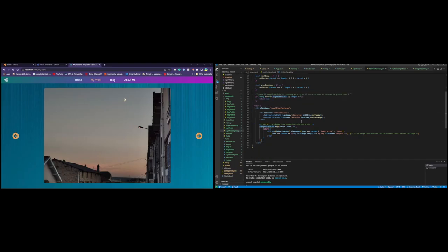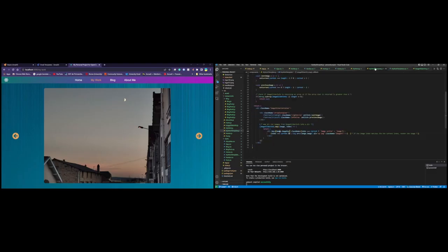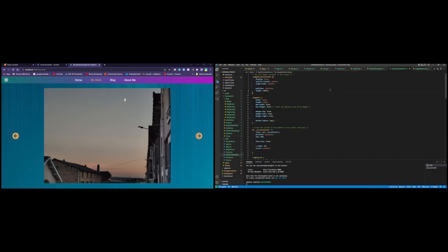So in here, we map the imageSliderInfo with image and index as parameters for the function. So we return a div with a key of just image key, which is as seen here, image key, that is just random numbers that I wrote. The class name will be determined on the current index. If the image that we are seeing is the same index as the current, then we give it a class of image and active, otherwise it's just image. After that, we check if the current index of the image is equal to the current, then we return an image with an alt of my image and the class name of image source. And also the image source will literally just be the image that we passed here.